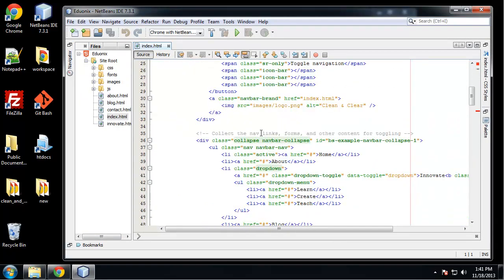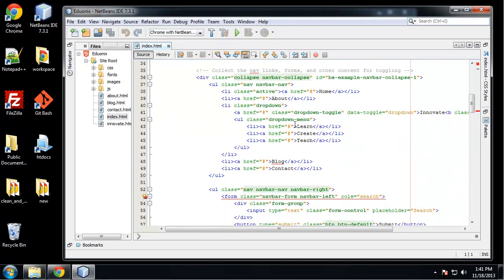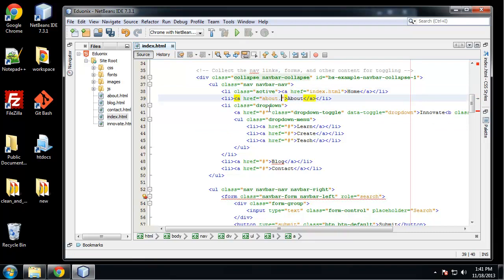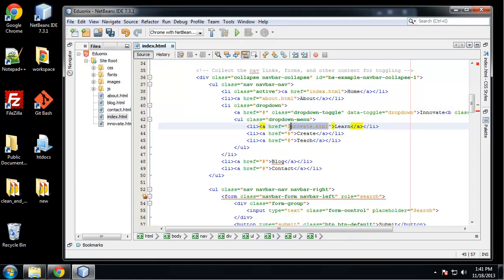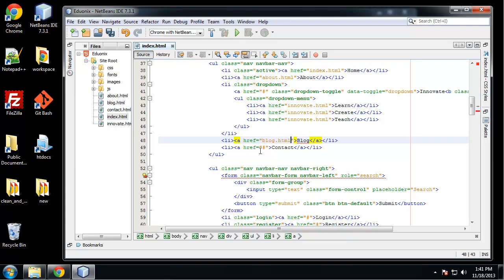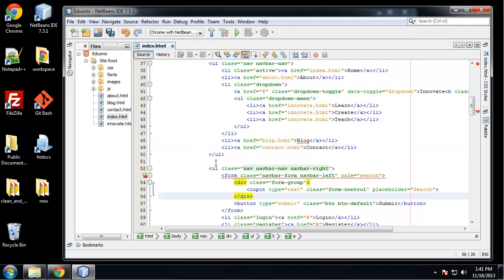If we go to our index page and go down to our menu, all our links are going nowhere, so we just have to add in our page links. Home goes to index.html, about will go to about.html, these three links here will all go to innovate.html, and we have blog.html and contact.html.